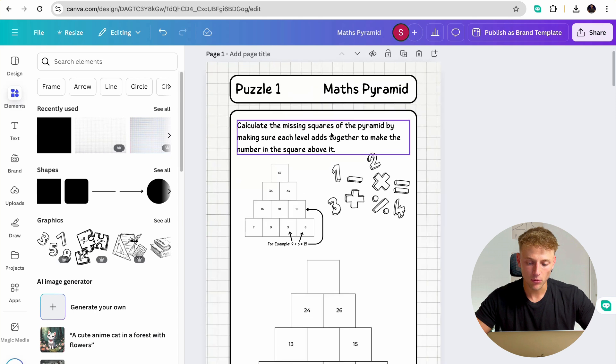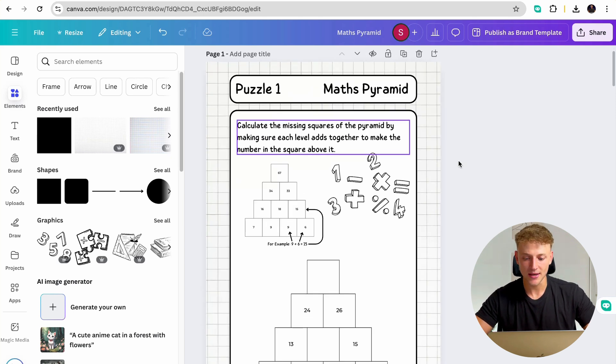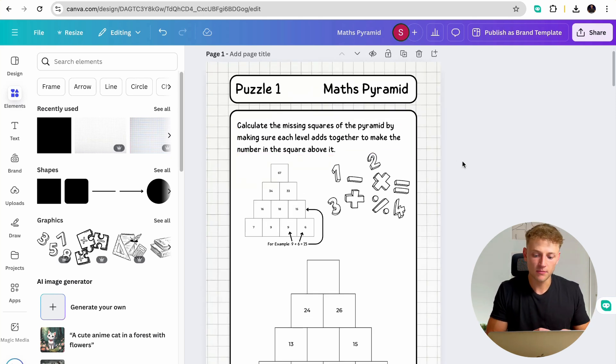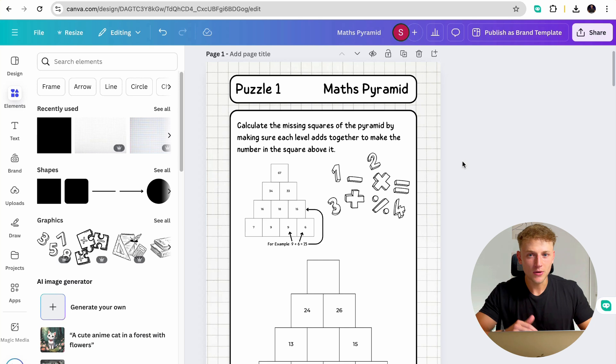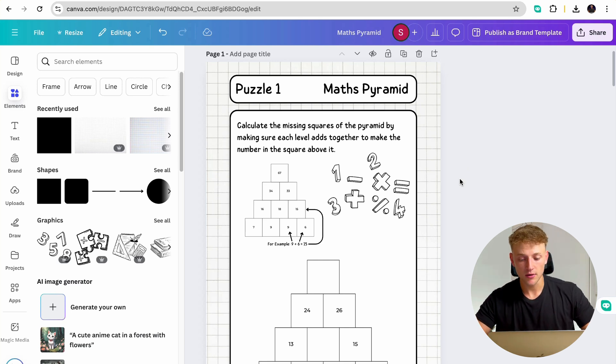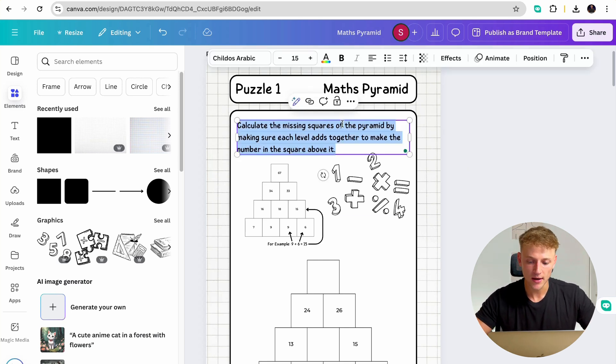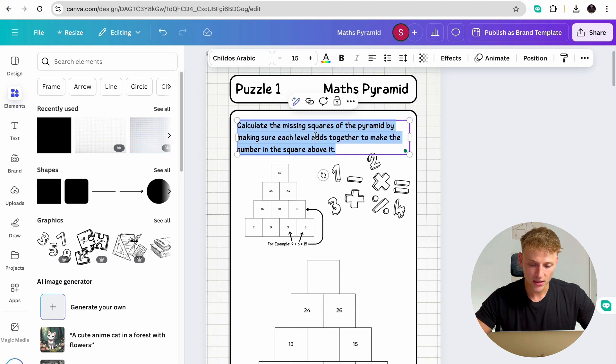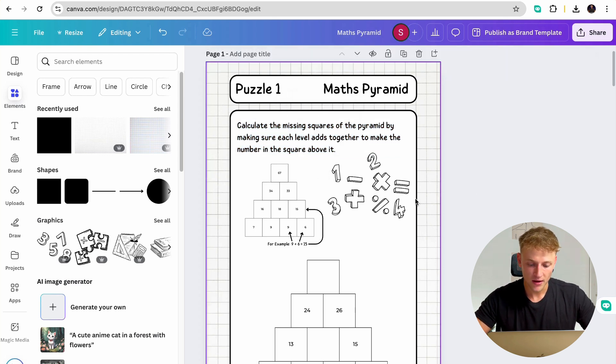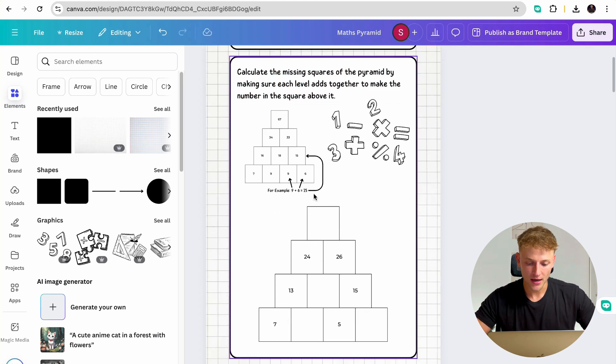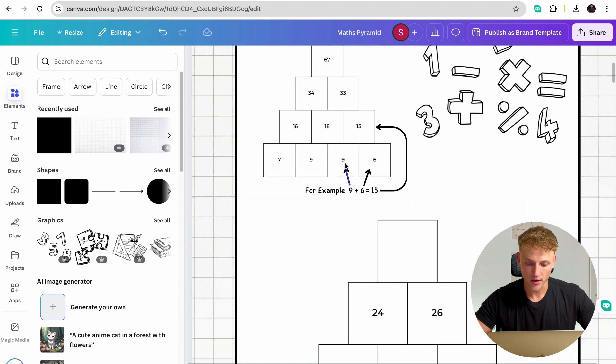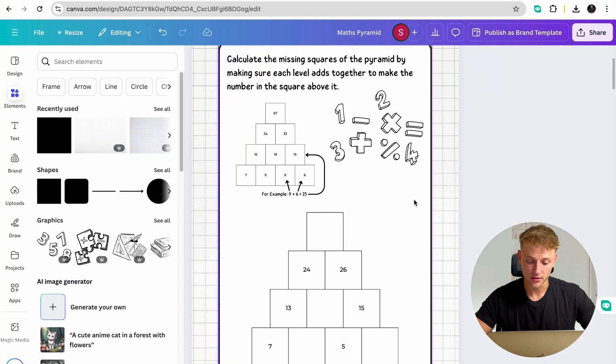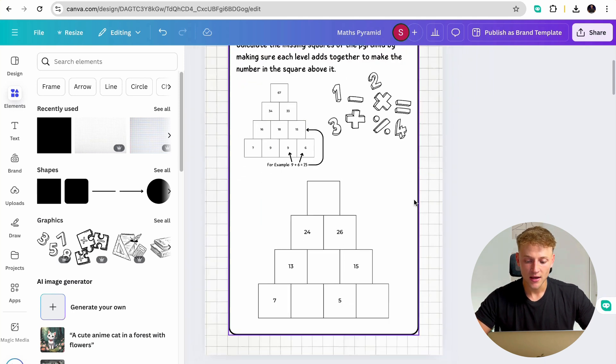And then just give a little bit more of instructions of exactly how to do this. I would imagine people who are buying a math pyramid book know how it works. But just in case they don't, it's always good to add in some instructions. So calculate the missing squares of the pyramid by making sure each level adds together to make the number in the square above. And I've just put in a random example of how this works. So nine plus six equals 15. So anyone that uses this knows exactly how this book works.